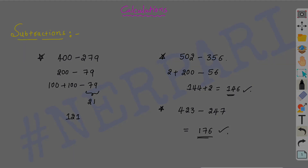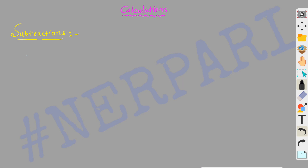Let's find the next number: 528 minus 416. Now, in 500 it's 400, right? So that gives 100. In 28, it's 16, right? So 28 minus 16 is 12. So 100 plus 12 is 112, right?